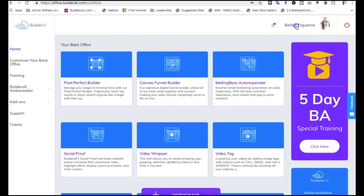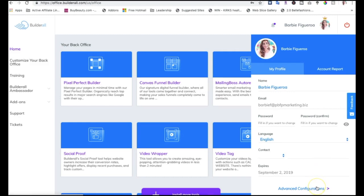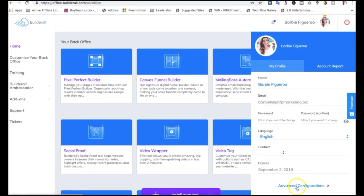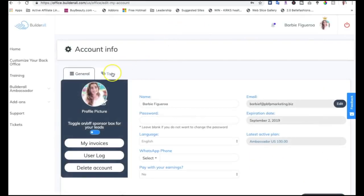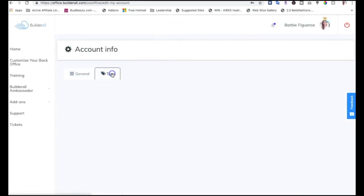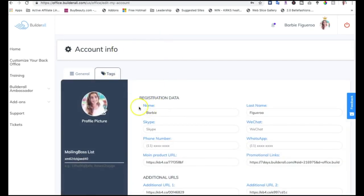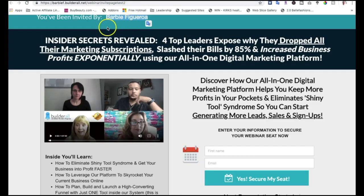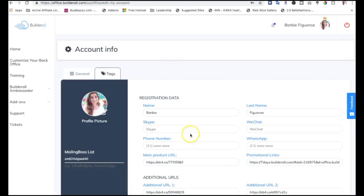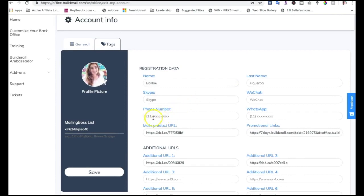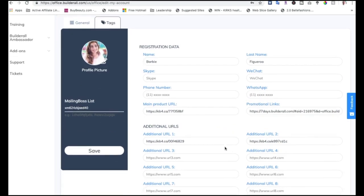Inside of your Builderall profile, when you click on your name — as long as you have a Builderall business account, which is a premium account — you go ahead to Advanced Configurations. In the tags section you'll see all the tags. This is the tag for my name, which is why it's pulling 'Barbie Figueroa' from here. You can also pull your phone number, your WhatsApp — as long as that information is filled out properly, it will pull into these fields.